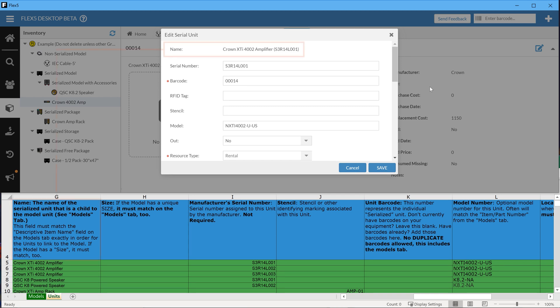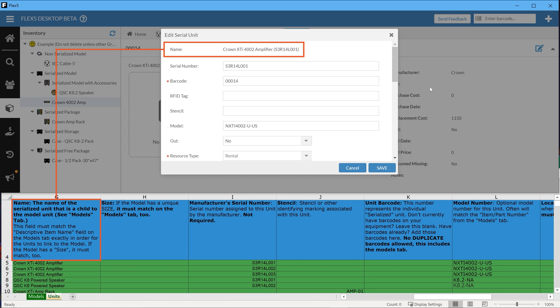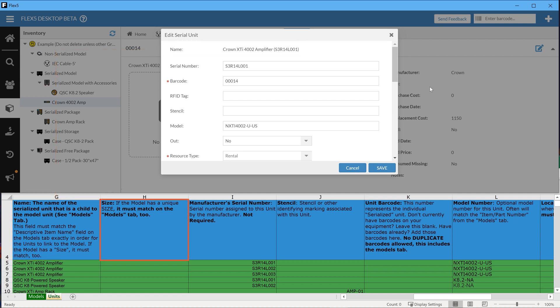Name is, again, the only required field here, but for a different reason: to link the serial unit to its corresponding model. As such, the names here must match identically to the corresponding model on the Models tab. The same goes for the Size field, if it's been utilized.